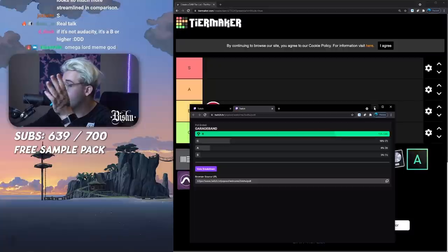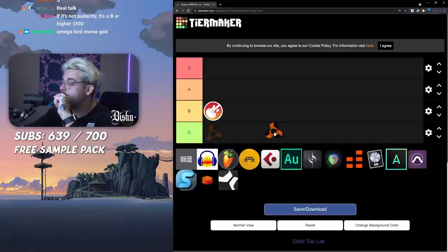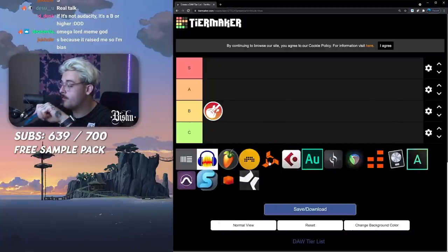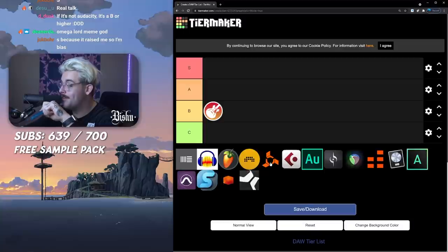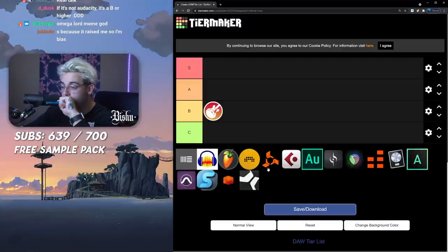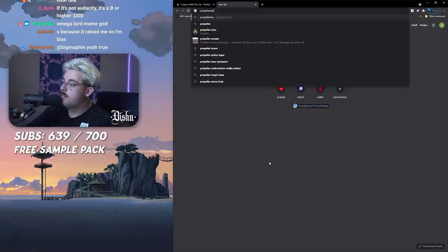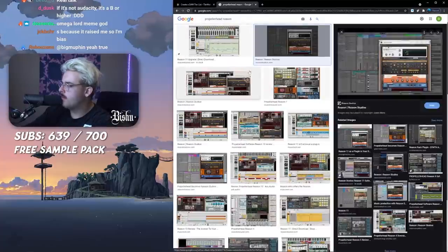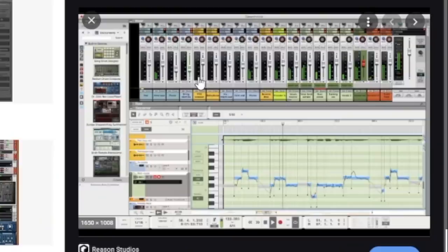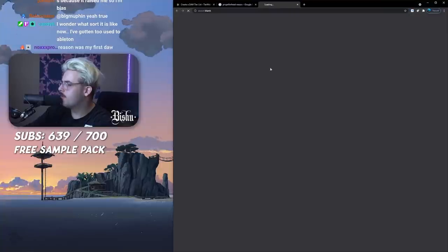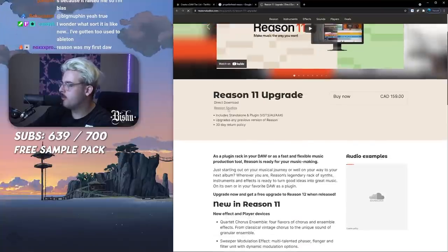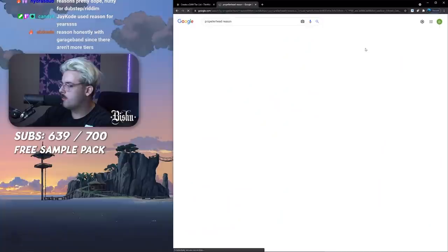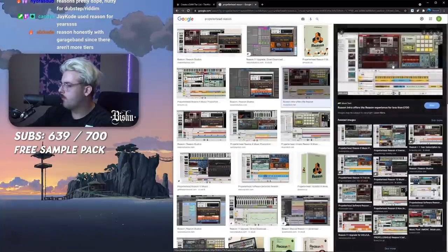Where are we? Reason. I'm pretty sure they added VST support in Reason. You didn't have that before when I used it. Let's look up a picture. Reason looking like these days. Oh my god it's painful, actually.